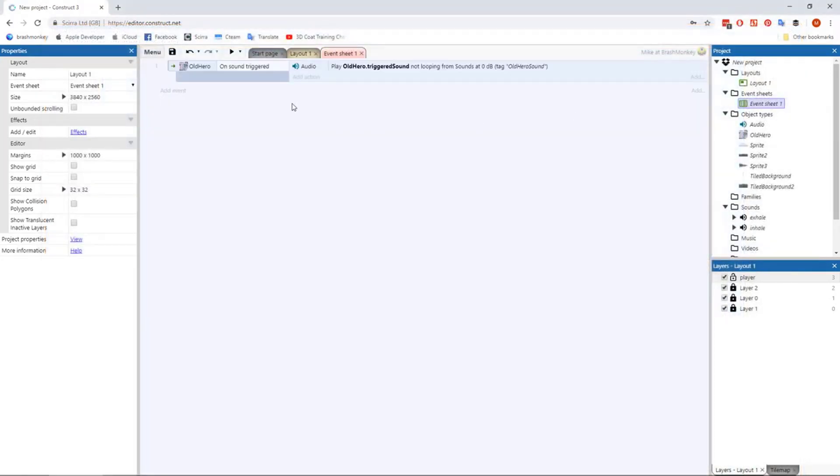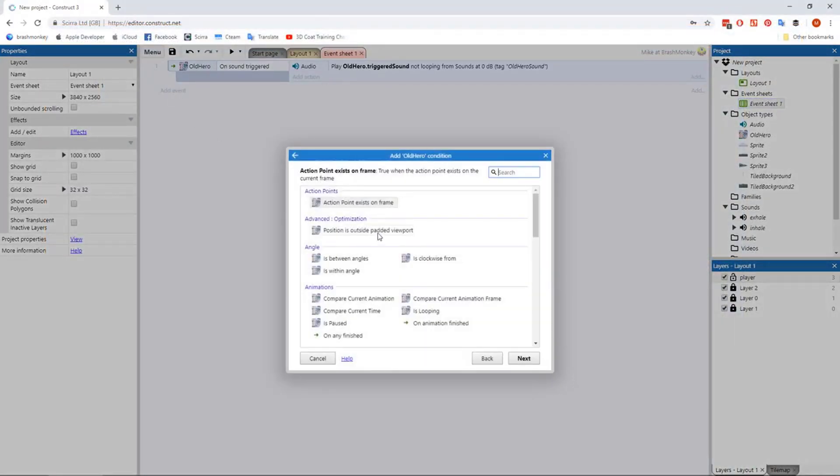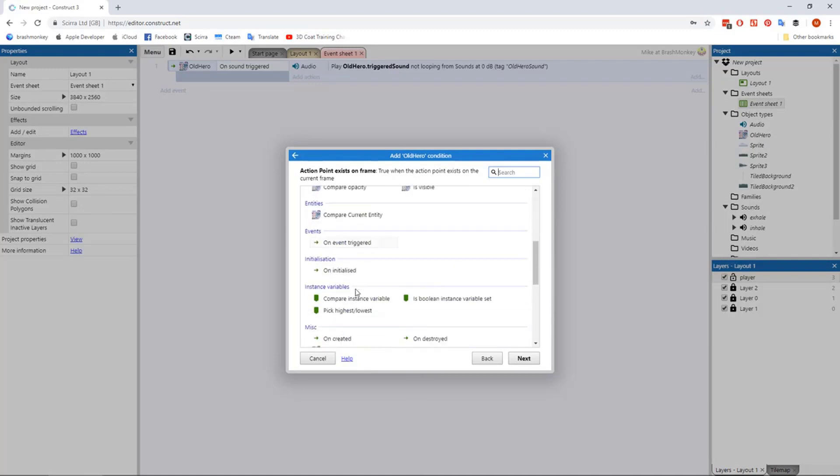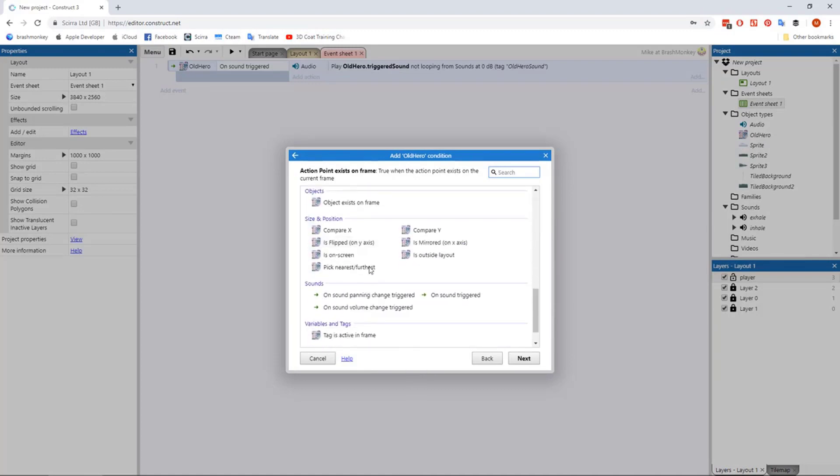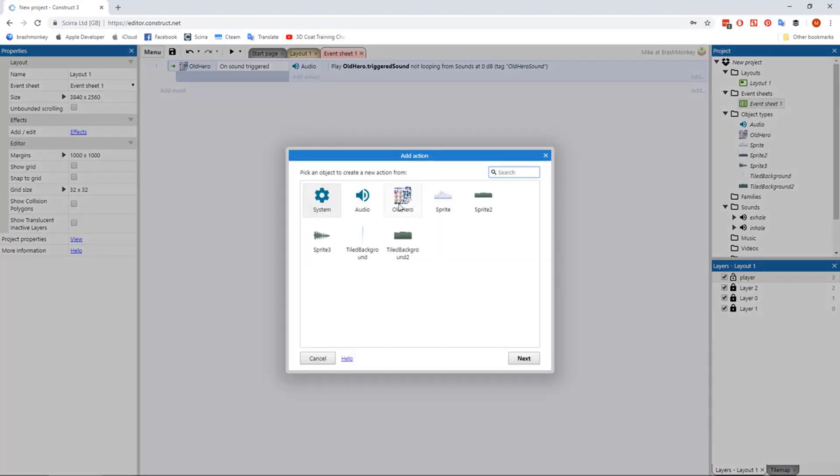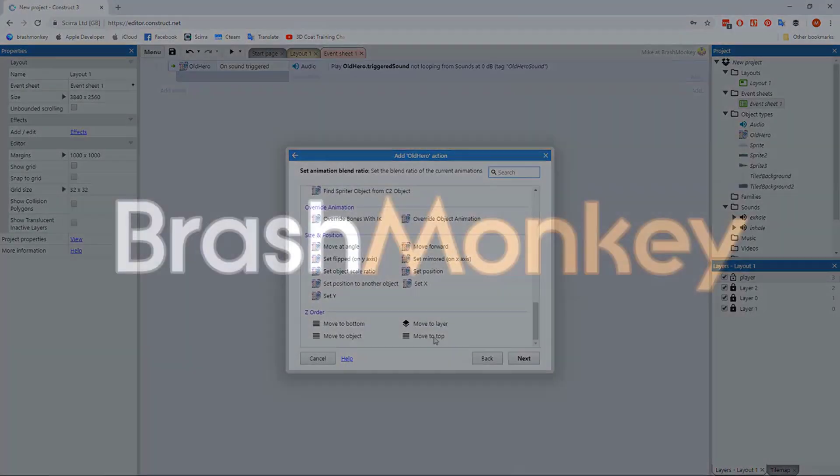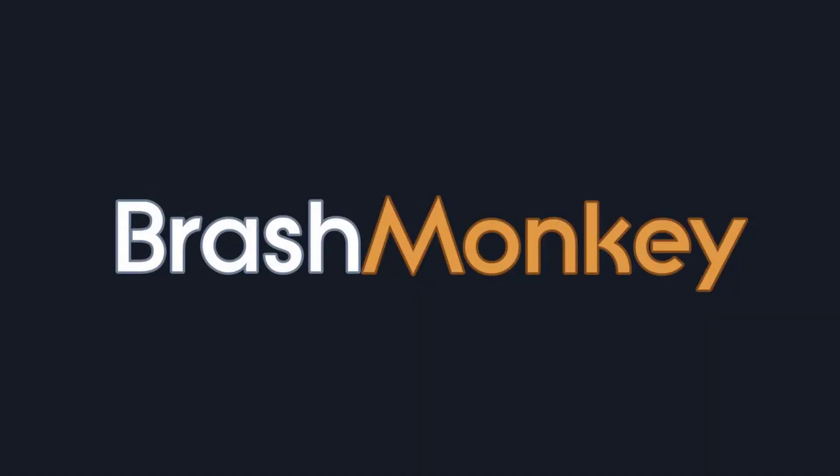If you go to the event sheet, you'll see that your Spriter object has events and actions very similar to a normal Construct sprite. Upcoming videos will cover how to control your Spriter object in detail. Thanks very much for watching.